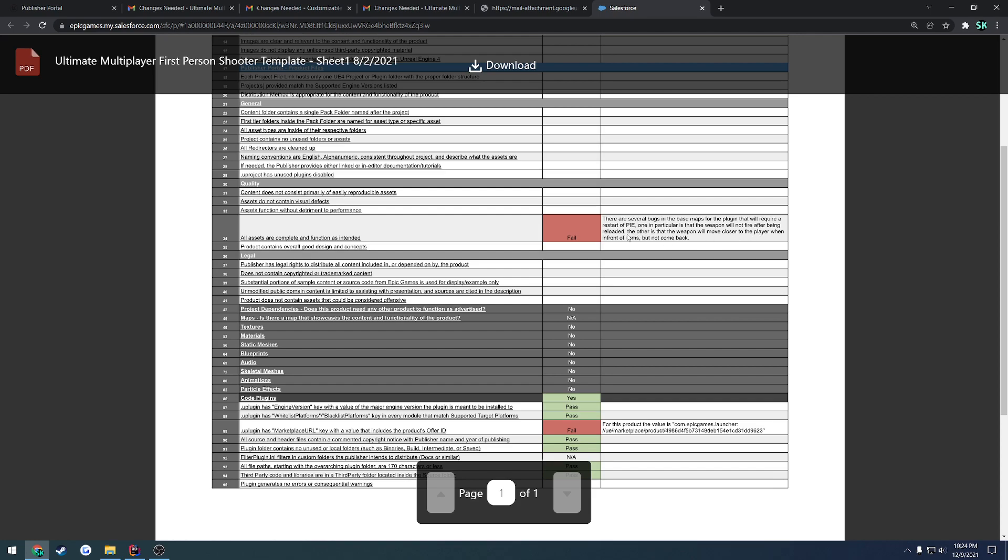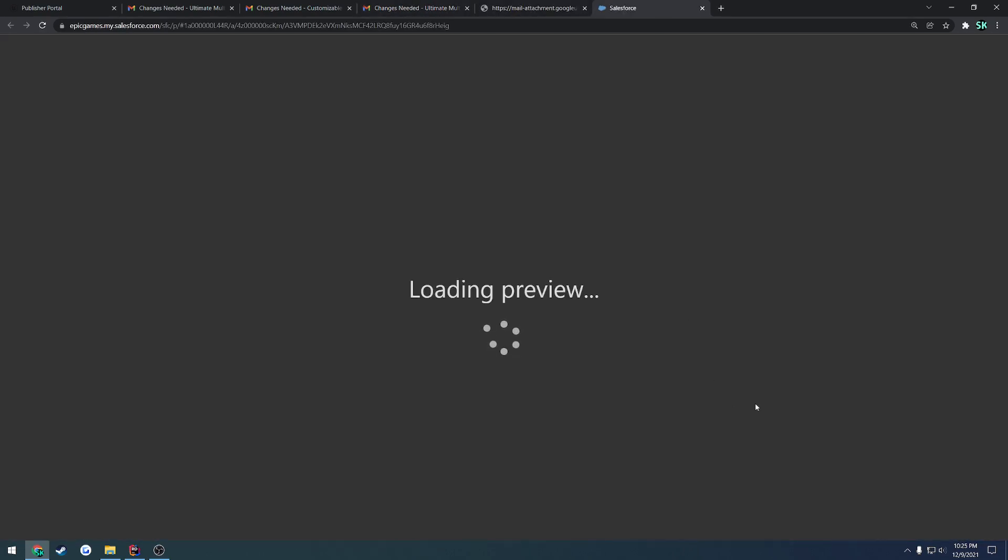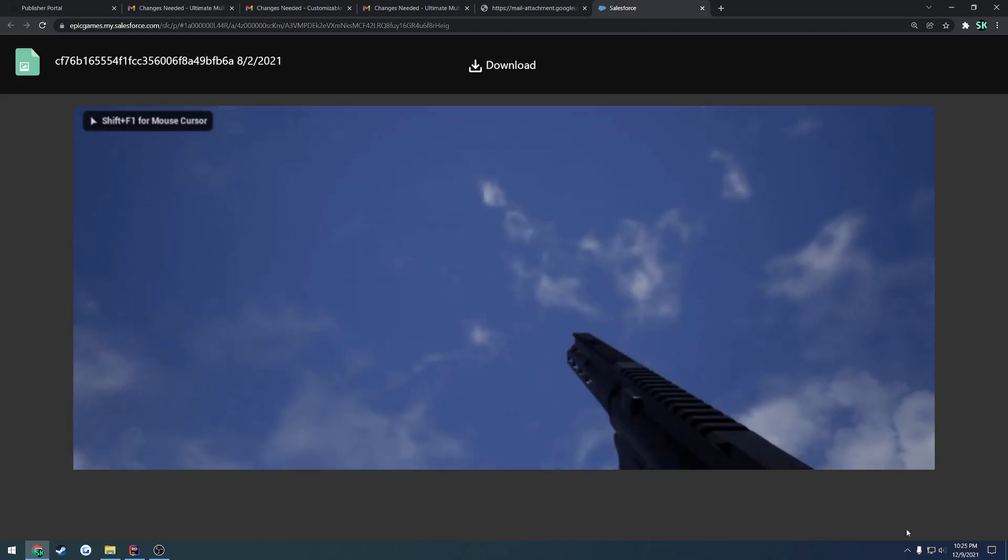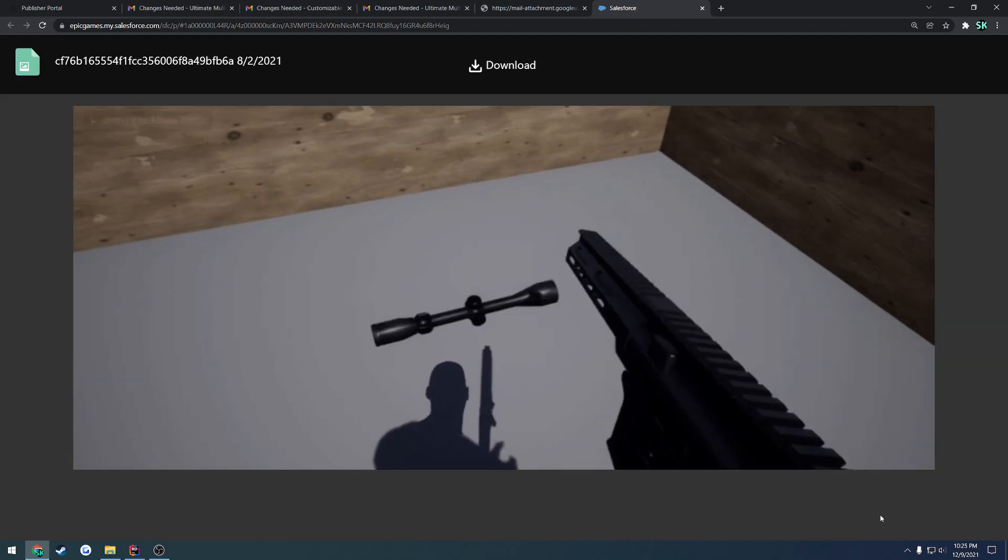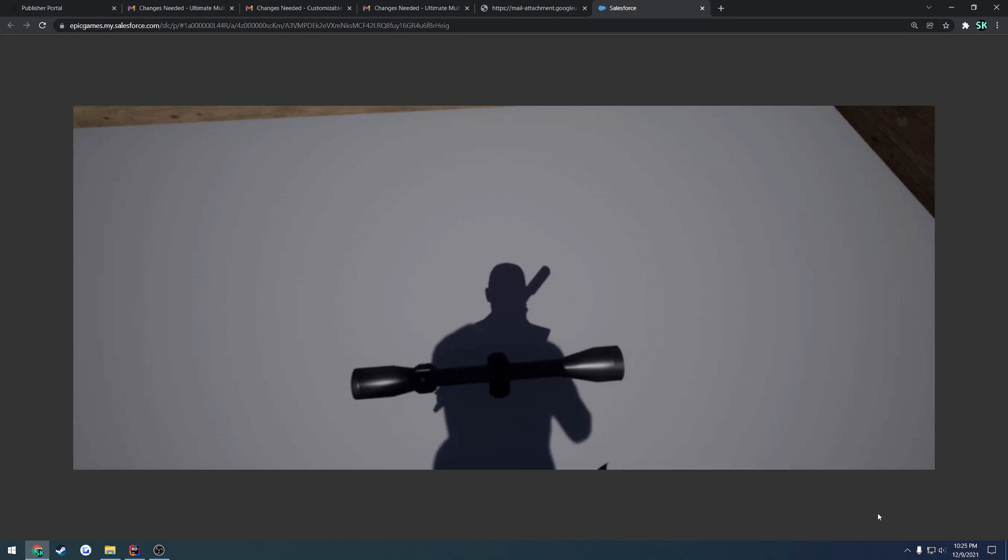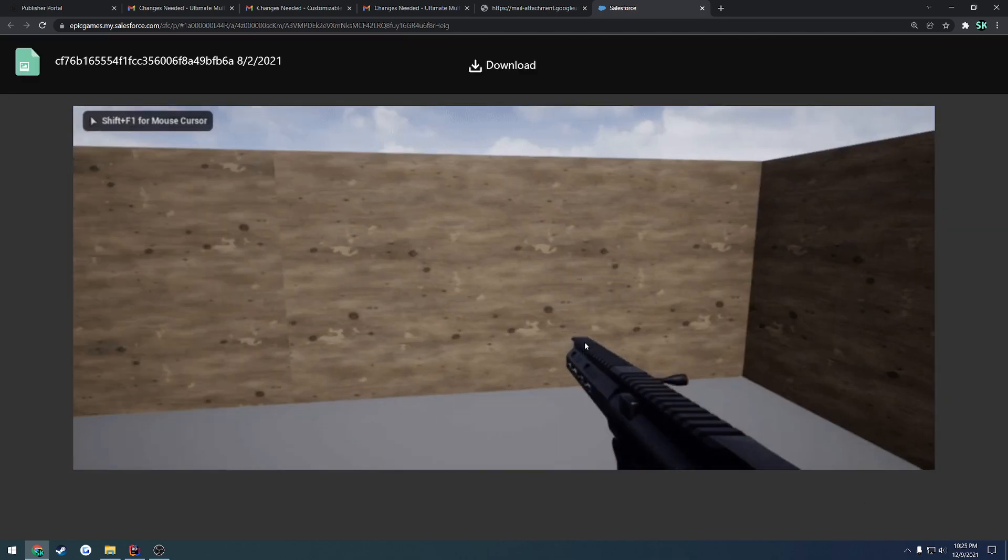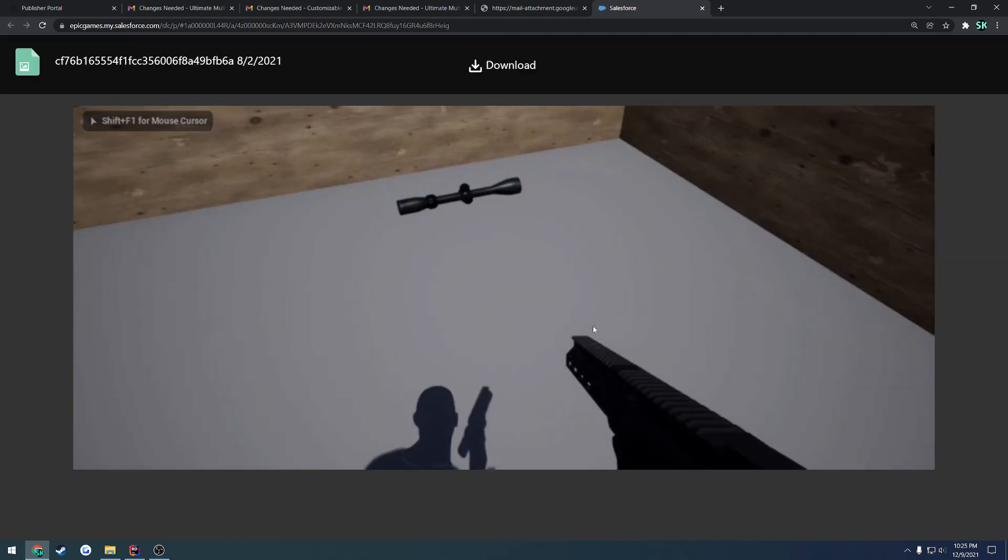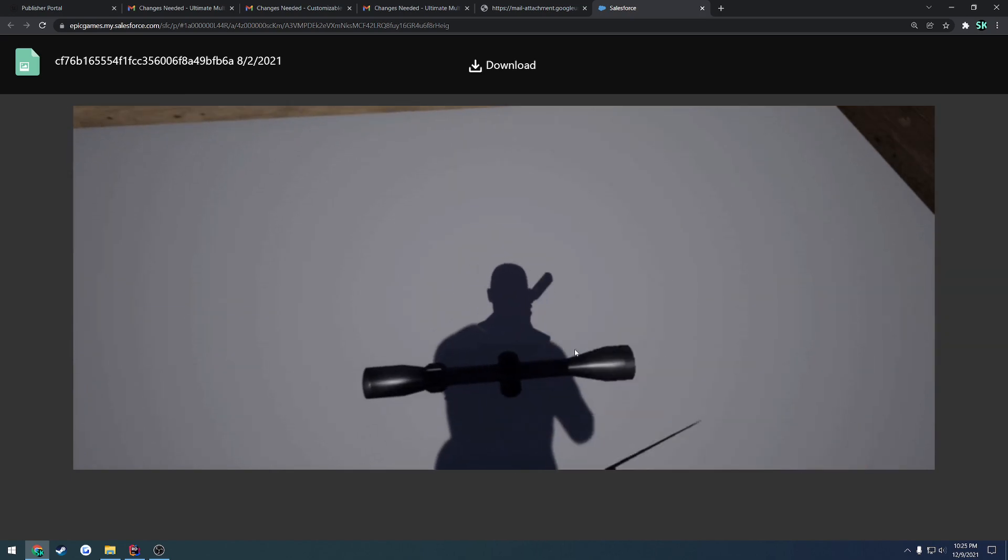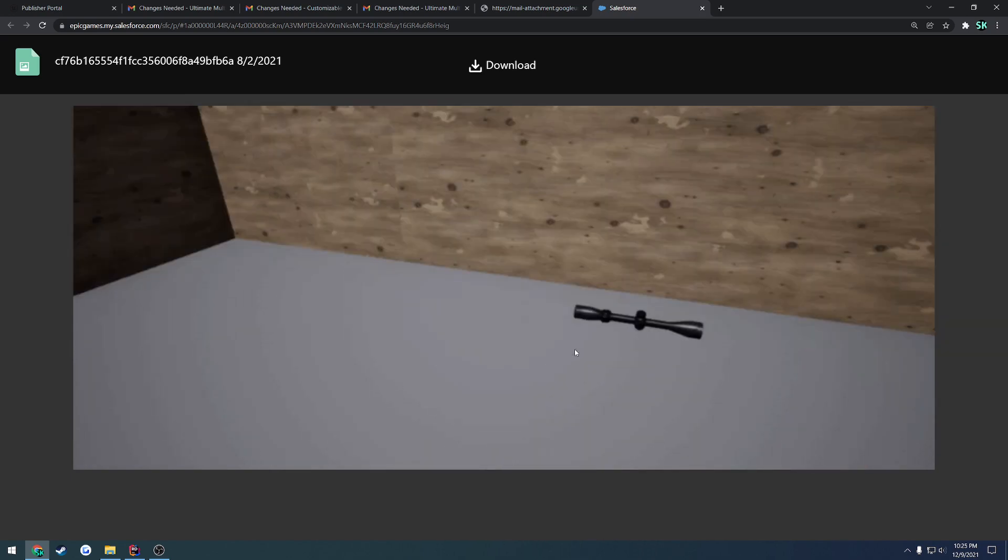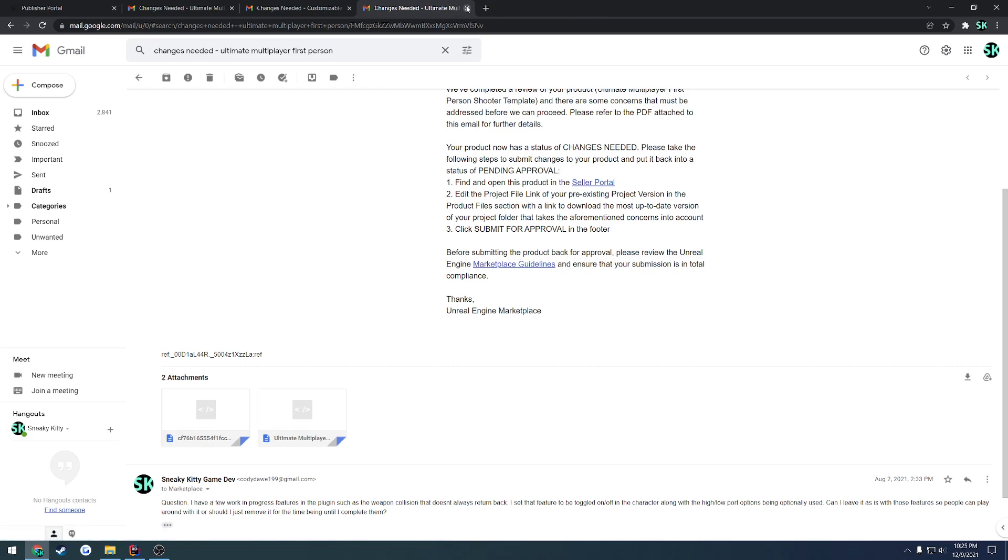This one is correct. So the other is that the weapon will move closer to the player in front of items but not come back. So this is just a list of bugs that I would have to fix before I can go through and resubmit for approval a second time. And thankfully, they even actually linked a GIF that showed kind of what was going on. So if we load this preview, here you can see my left hand IK right now is broken. I reload. The collision worked for a second, but then it put the gun down and it wouldn't bring it back up. So here you can see the collision puts the gun down, but it doesn't come back. So it shows you all the information from there.